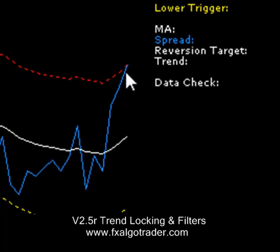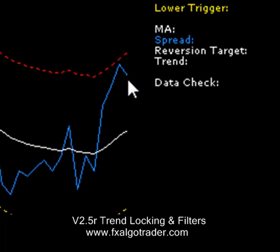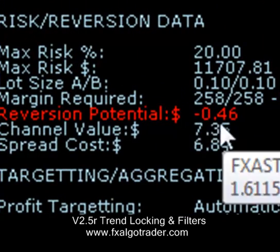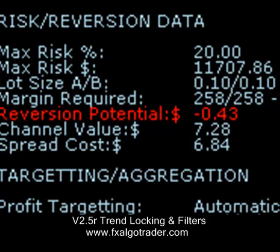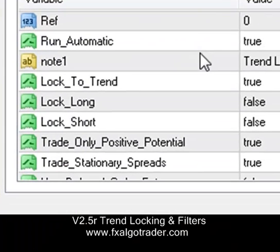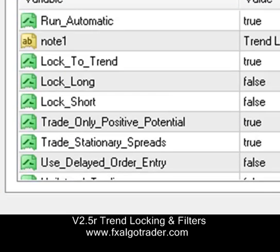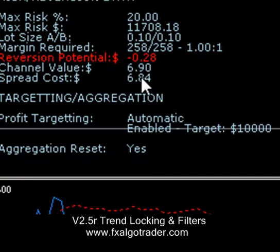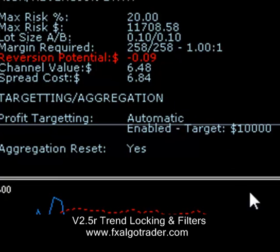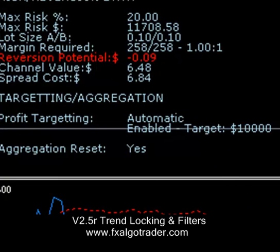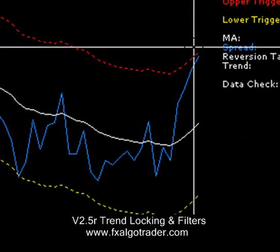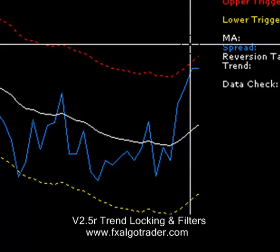By the way, if anybody is wondering why this trade hasn't triggered — it just has. The reason why it was hesitating is because the reversion potential is negative and we have a parameter in the external inputs within the V2.5 arbitrage engine called 'trade only positive potential,' and that was set to true. We noticed the channel value is $6.90 and spread cost is $6.84. So we needed the spread to just spike above that upper trigger level before we saw any opportunity to trade, and that's why the trade hesitated.